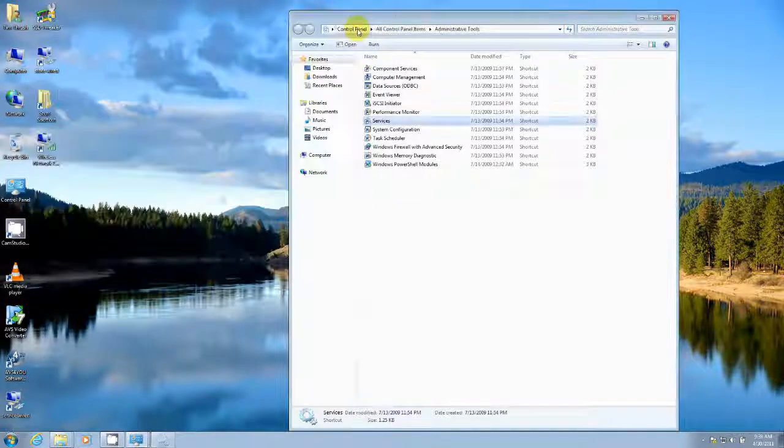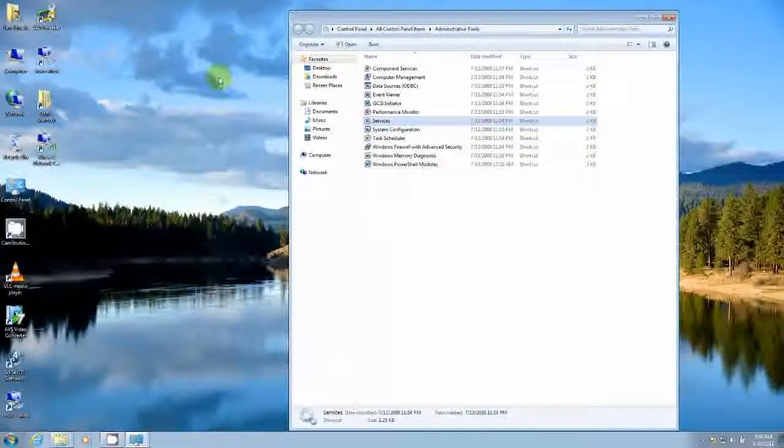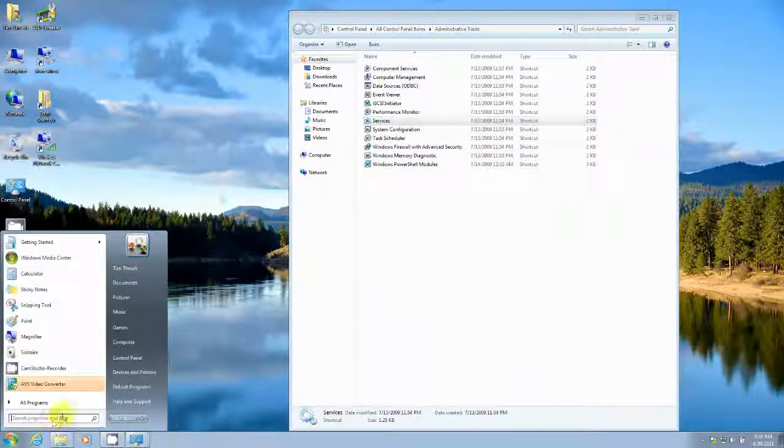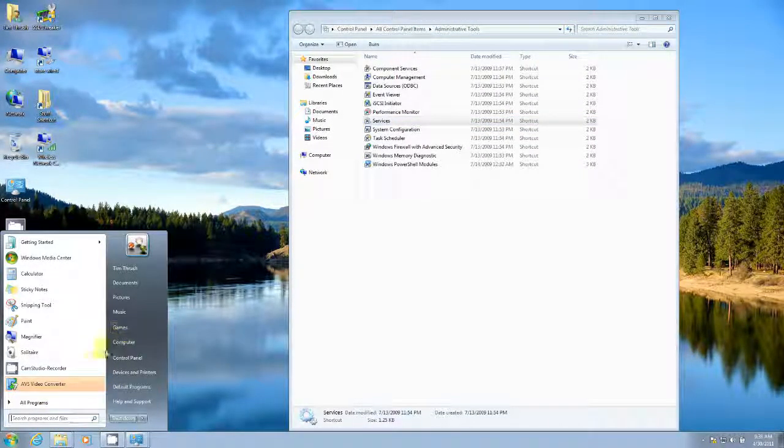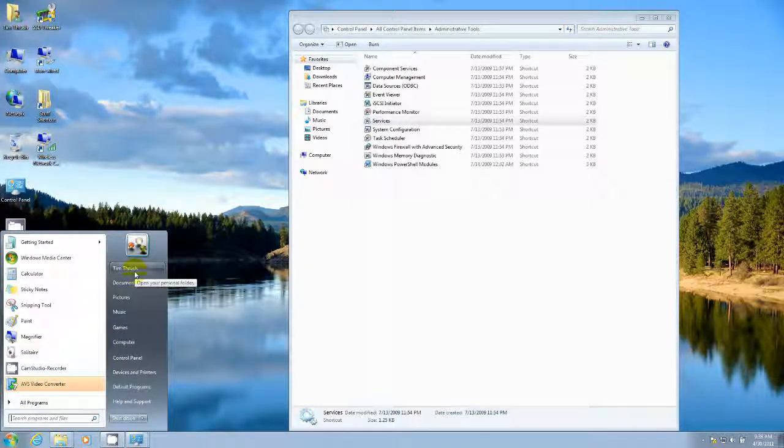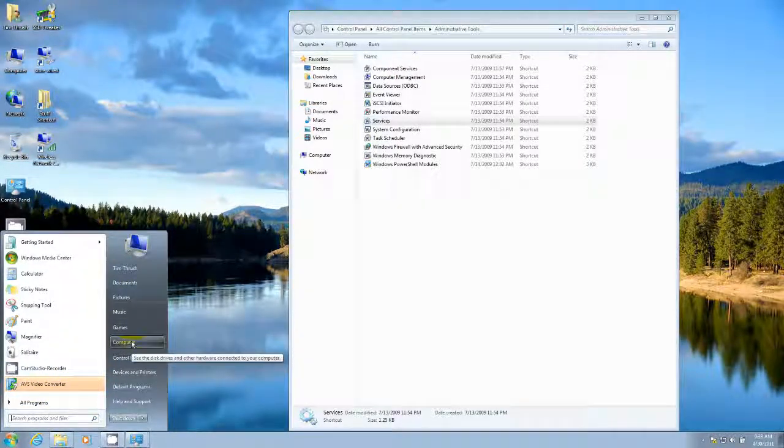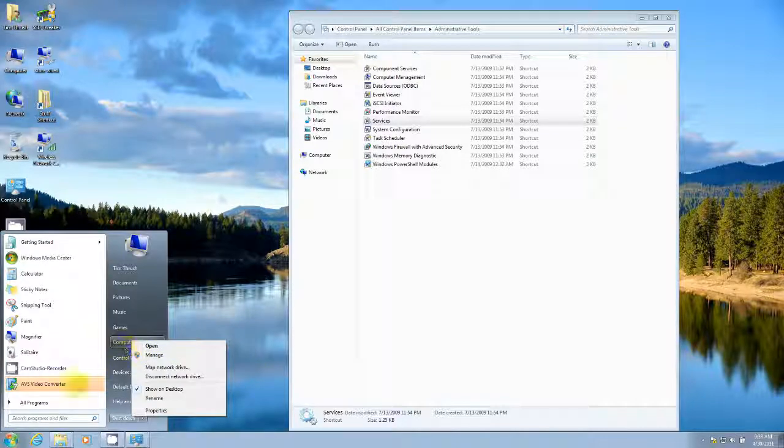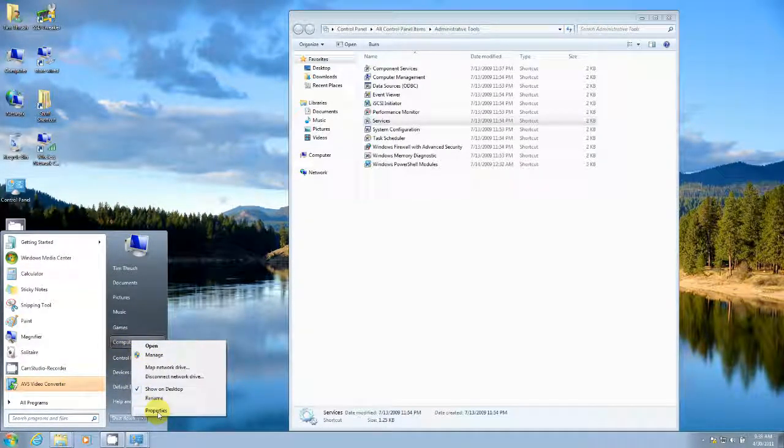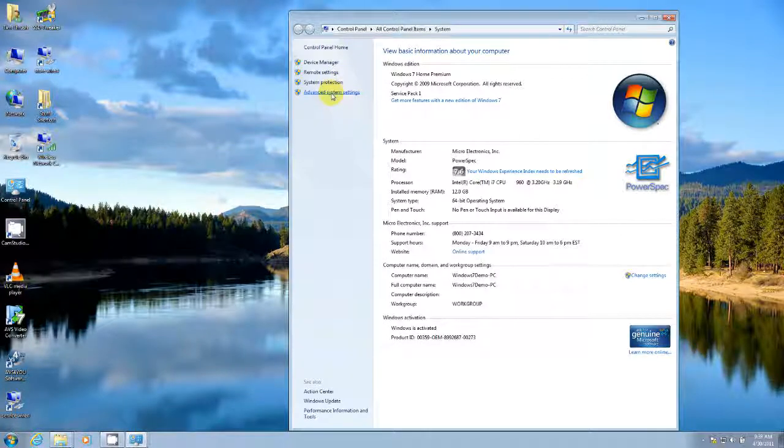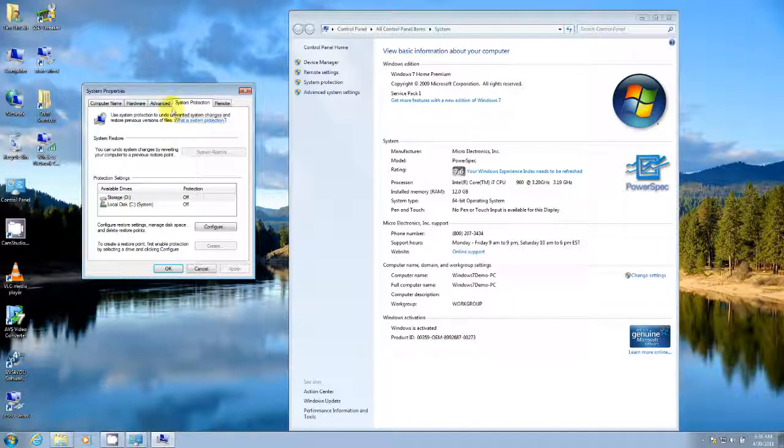One of the other things as well that you can do, and this is more of an opinion thing, is something that I do on my solid state drive. If you go to start and you go to computer and right click on computer and go to properties, go to advanced system settings and then system protection.